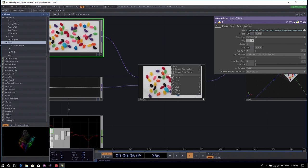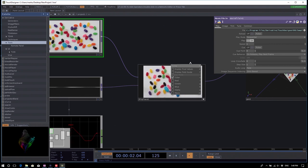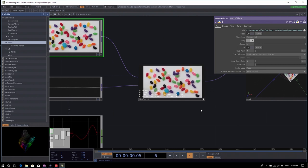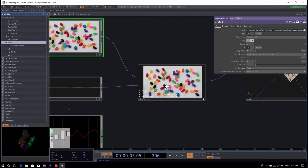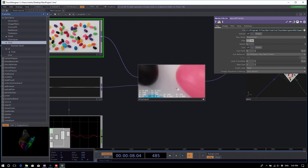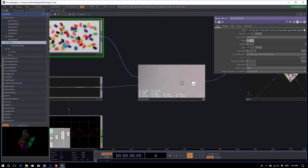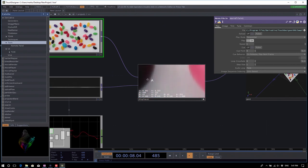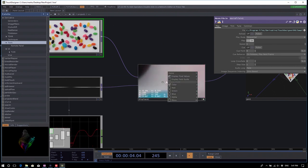If you right-click into the active viewer, you get a menu showing all viewer options. A useful display feature is pixel values — if you need to know a specific color, zoom to pixel level and you'll get color channel information as well as the X/Y position of the pixels.